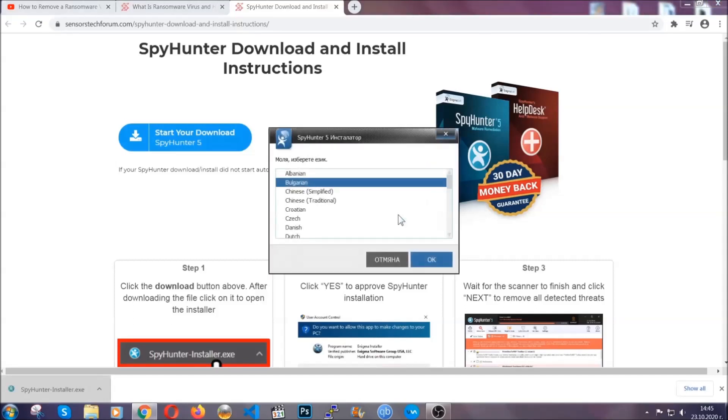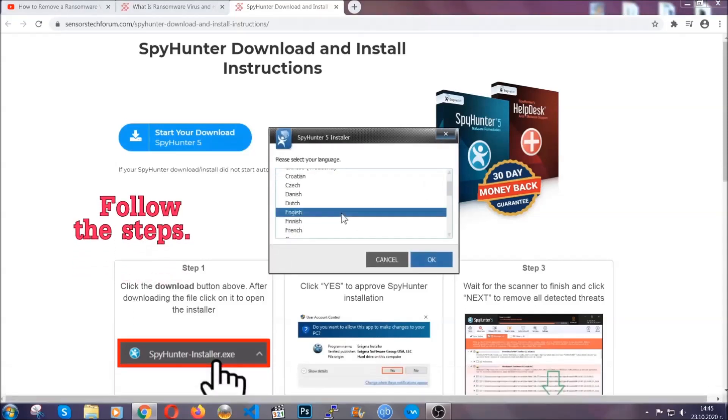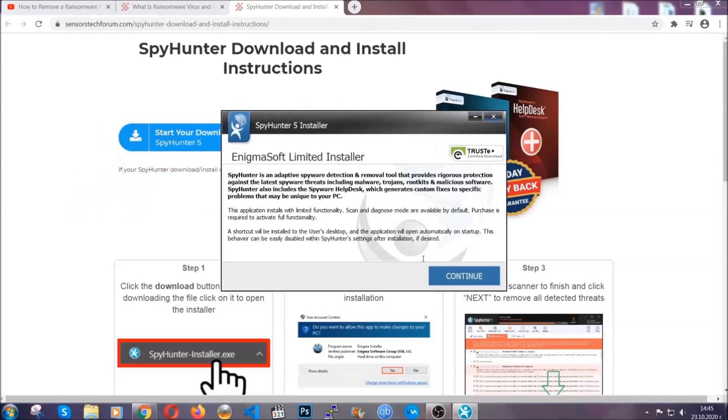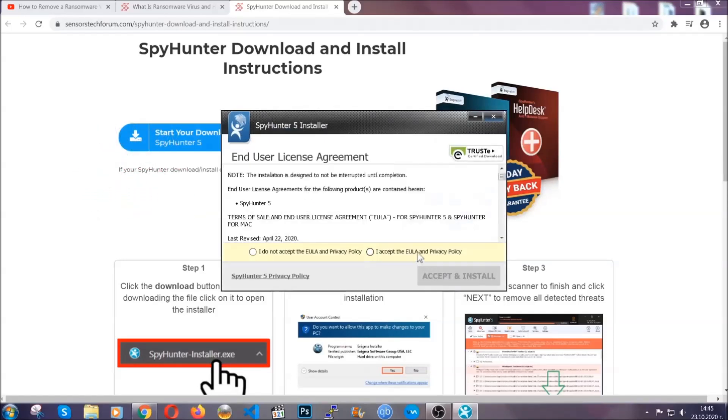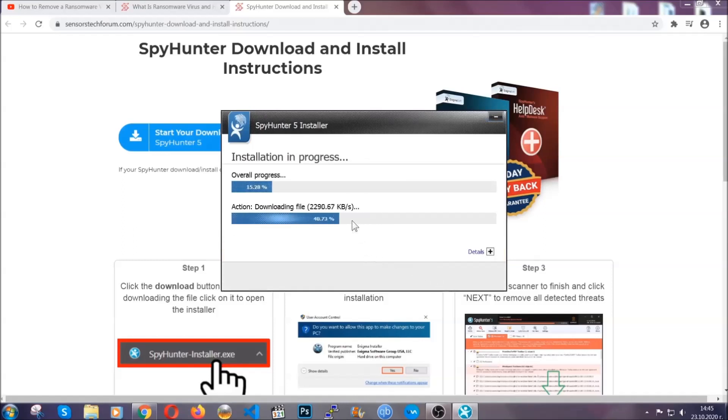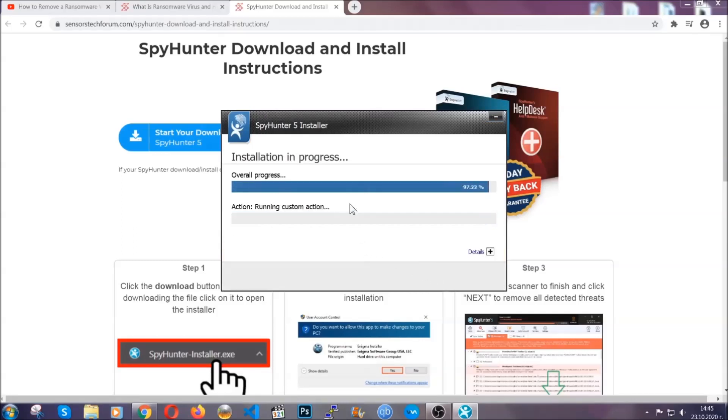It's going to take you through a language choice and a couple of simple steps that you're going to have to follow. Simply agree with the terms, accept and install, and installation should take one or two minutes depending on your computer.